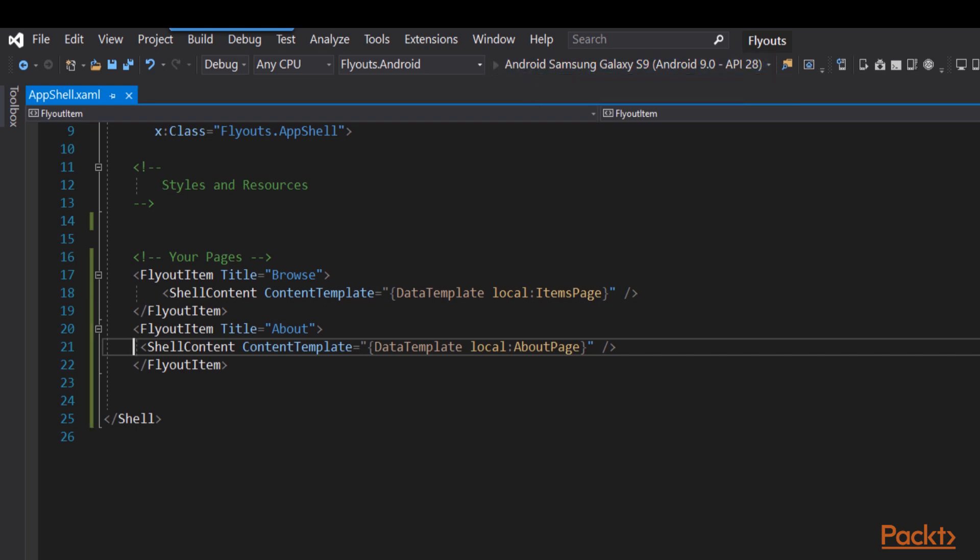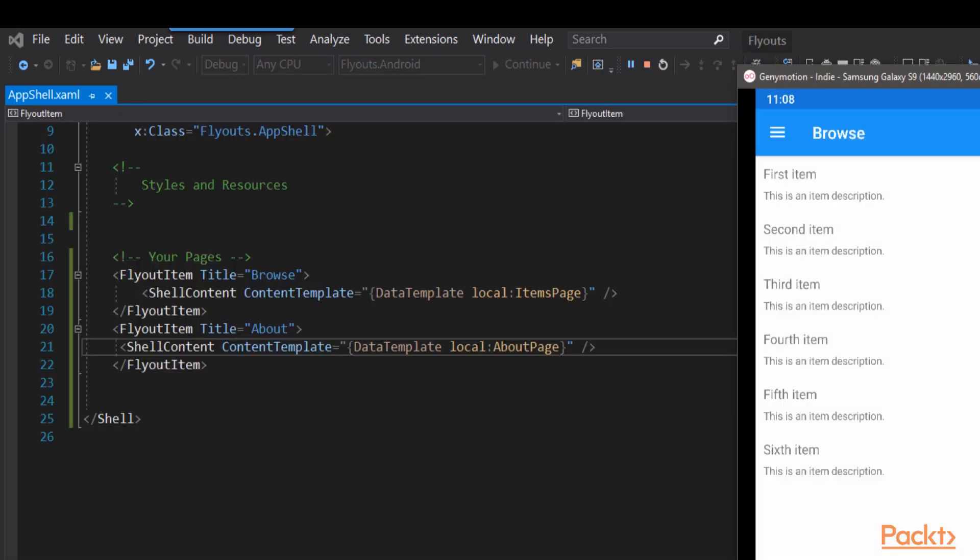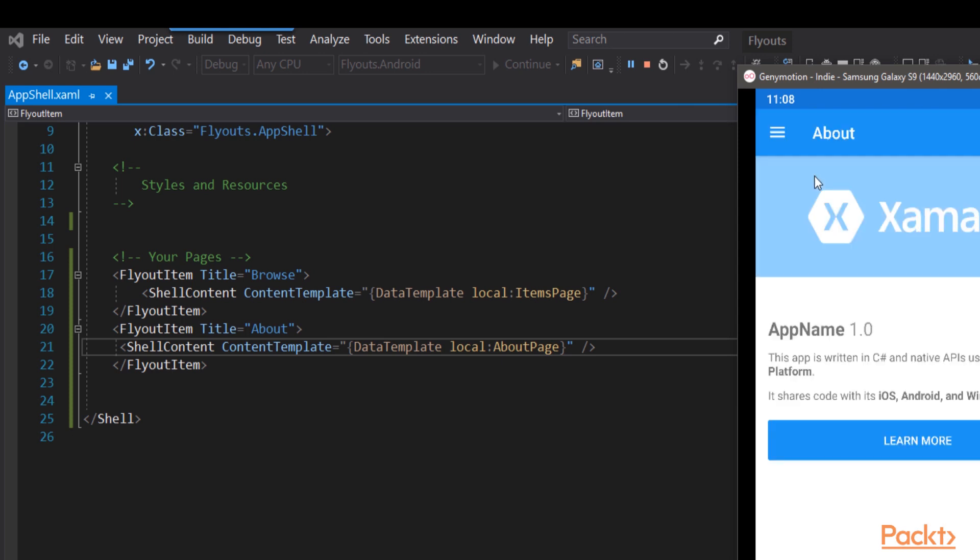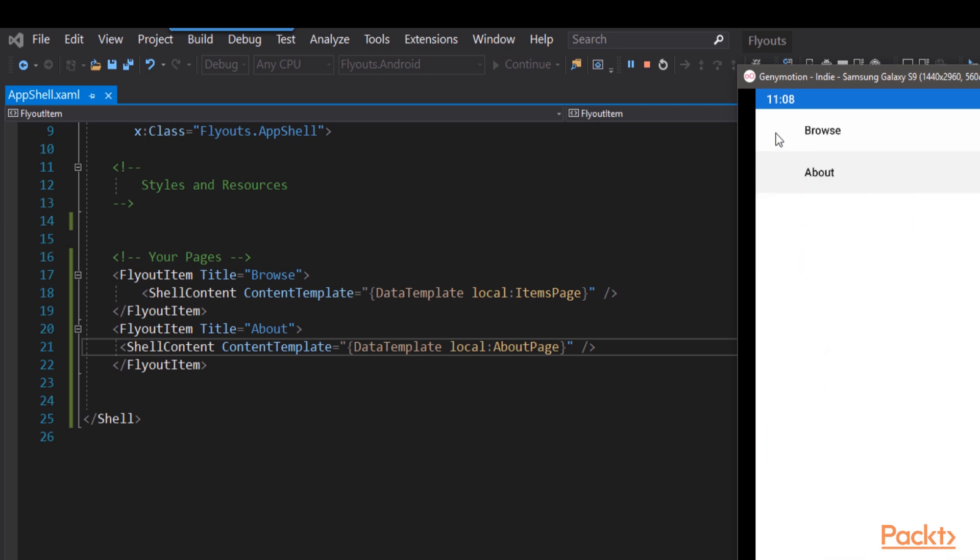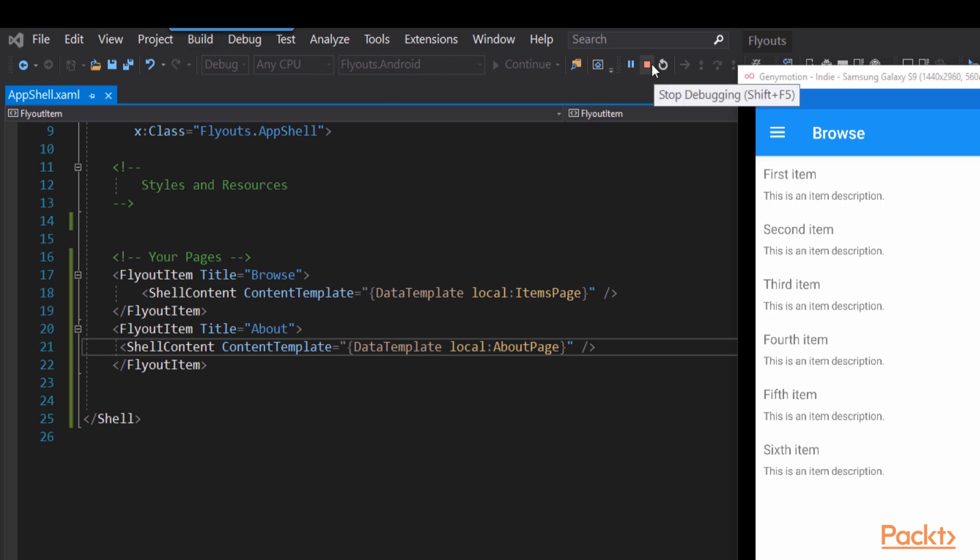Let's run that, bring up the emulator. We go to the Browse page, but notice there's now a hamburger menu. Click on the hamburger, and out comes our flyout with Browse and About, and we can use that to navigate between the two pages. Just a couple lines of XAML, and we've got that up and running.